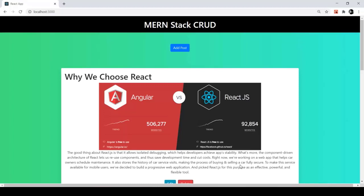Let's discuss the demo of our project — what we are going to build and what we are going to achieve. This is the demo of our MonStack CRUD application. At the top we have a black color navbar with white color text as our project title: MonStack CRUD Application.